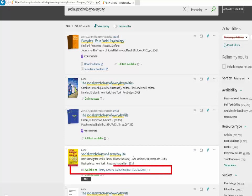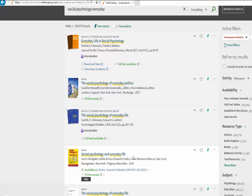Print copies will have a Library of Congress call number. To access information about the book, click on the title.